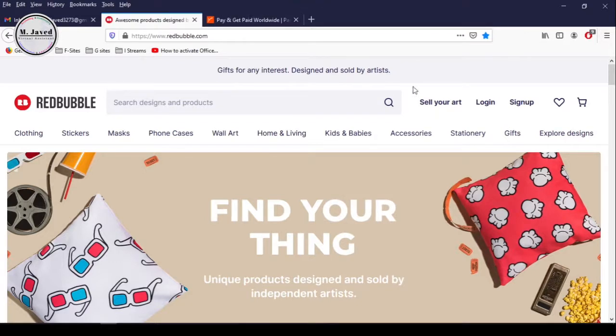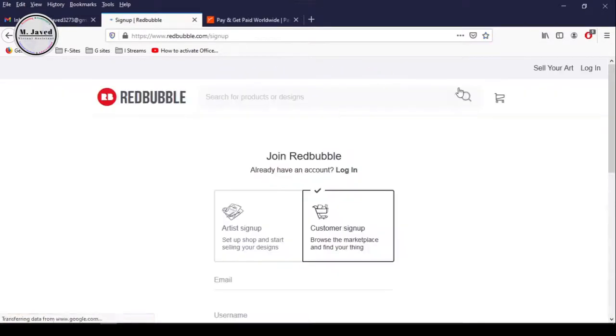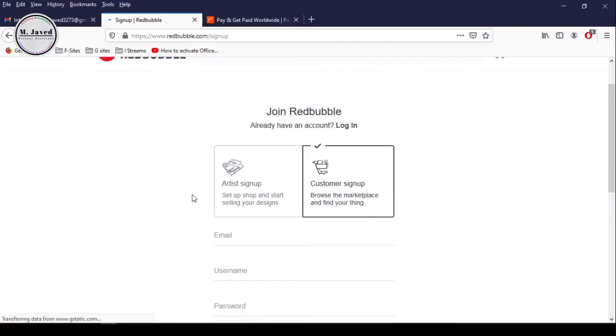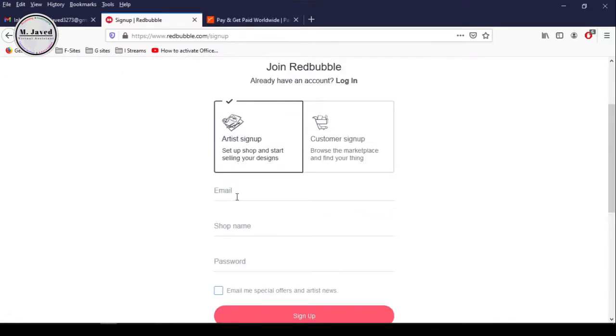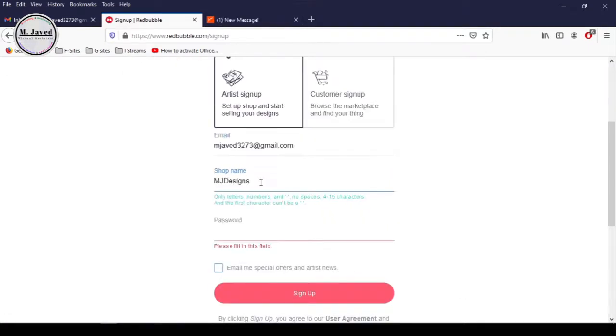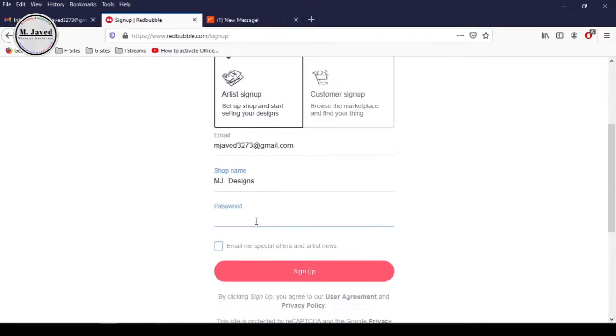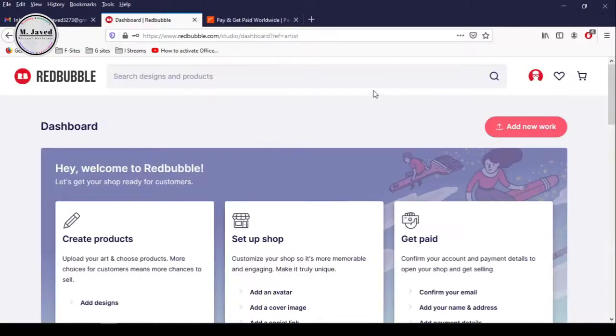To set up your store on Redbubble, click on Sign Up and then select Artist Sign Up, and then provide your email, shop name and password, and then click on Sign Up.